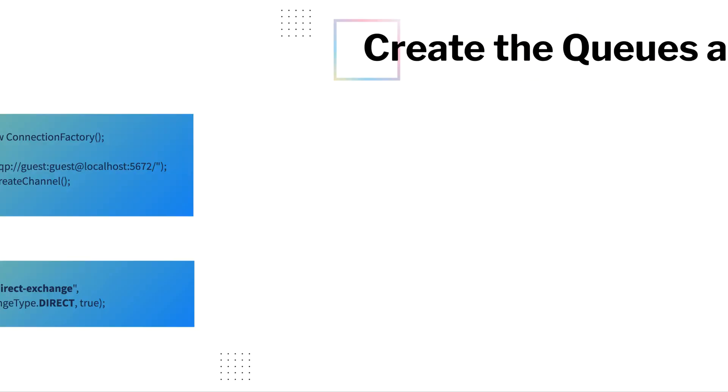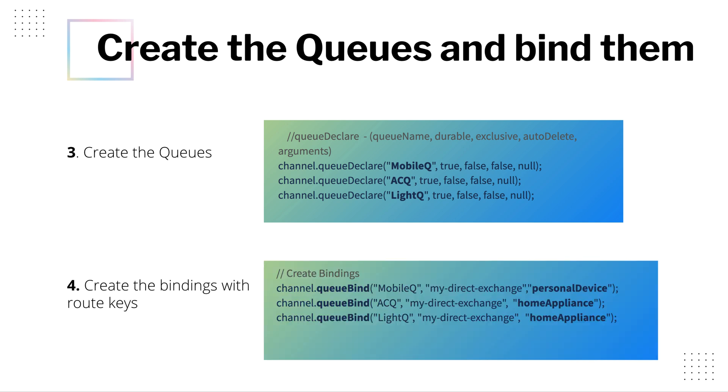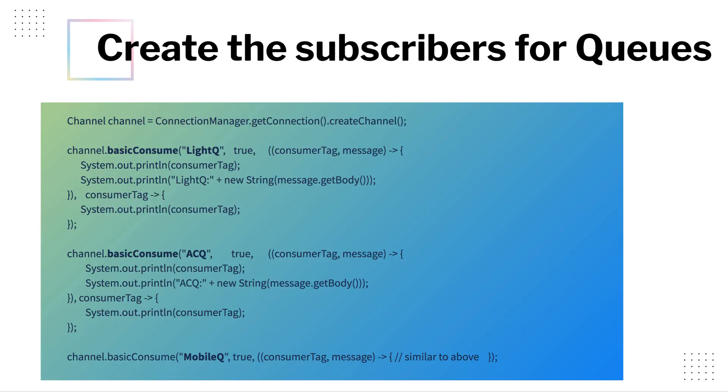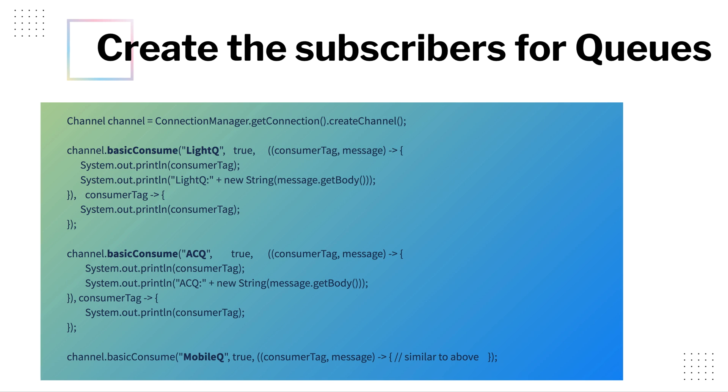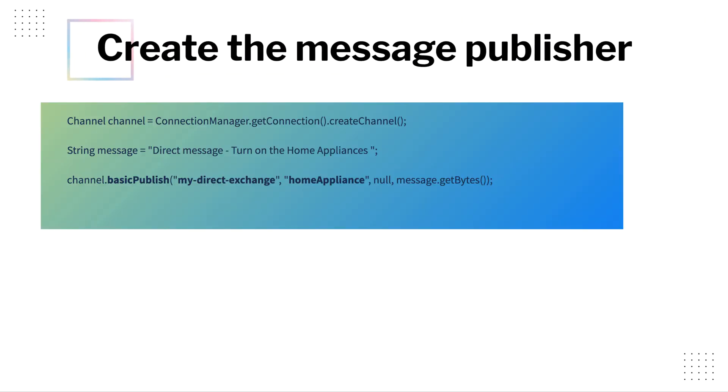You can create the queues using channel.queue declare. Next is to declare the binding. And you already know channel.queue bind will declare the bindings. In this case, it is going to be three queues with the respective routing keys. Once I have the queues ready, I can consume the queues using the channel.basicConsume method and passing two callbacks: one is consume and the other one is cancel callback.